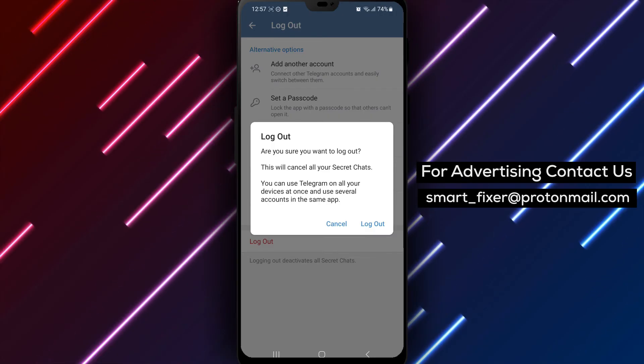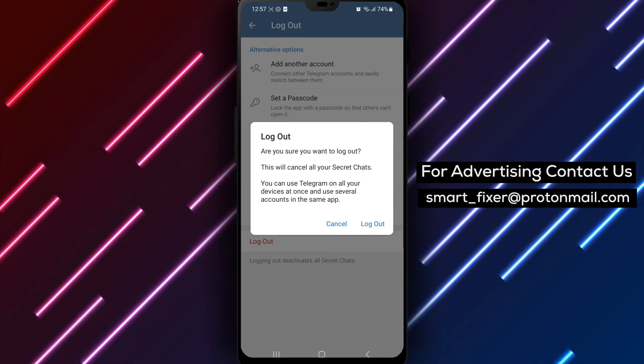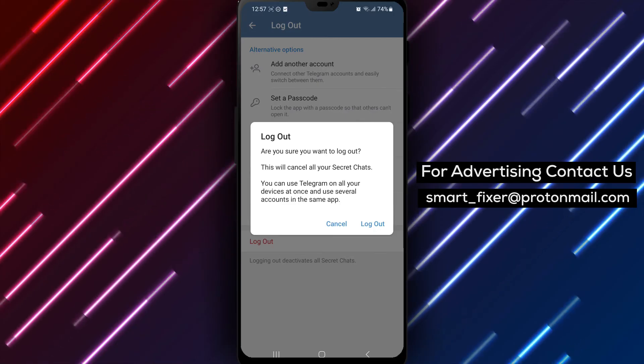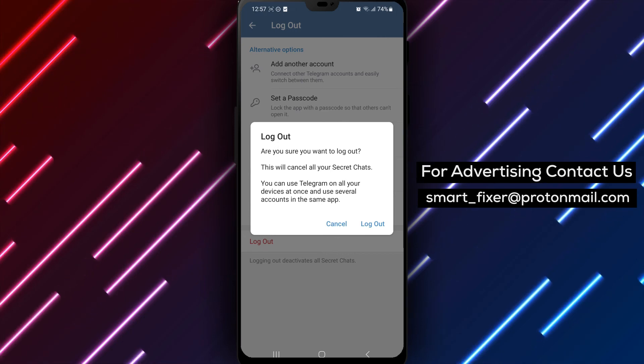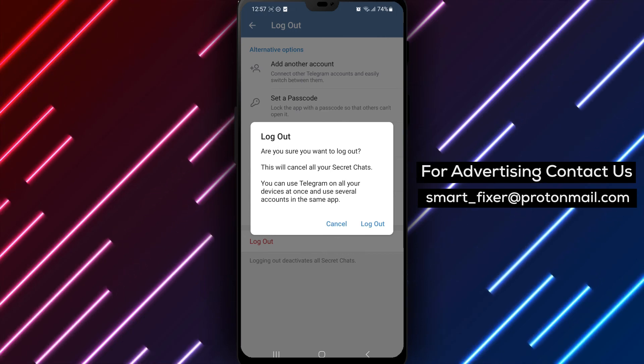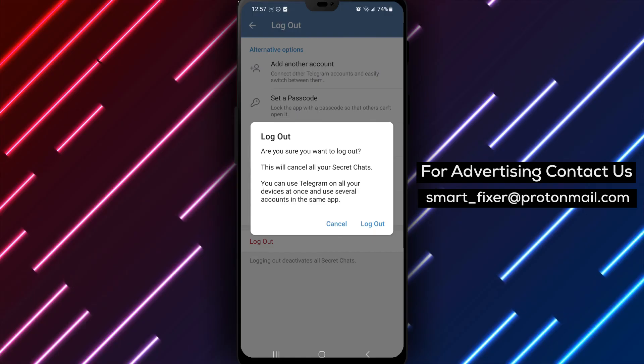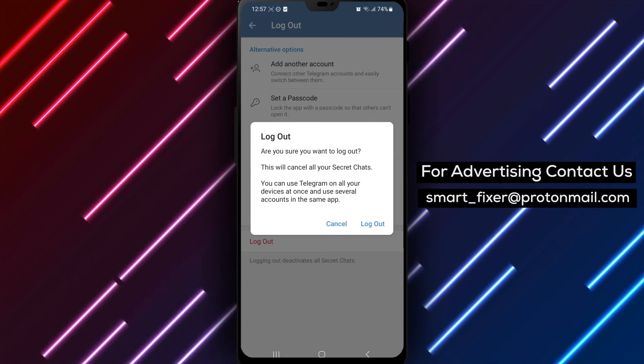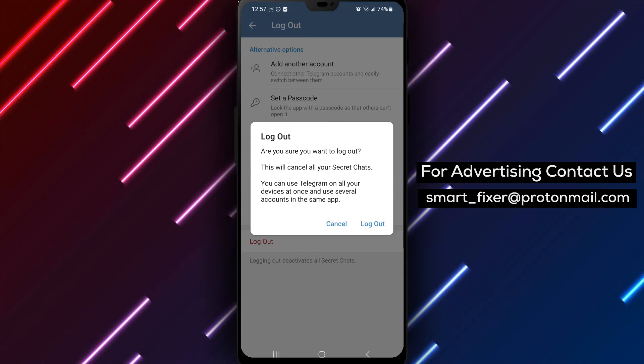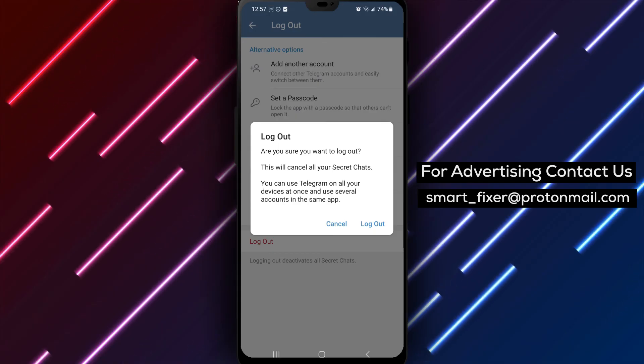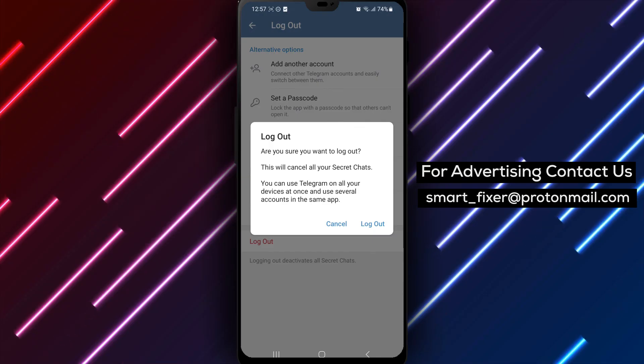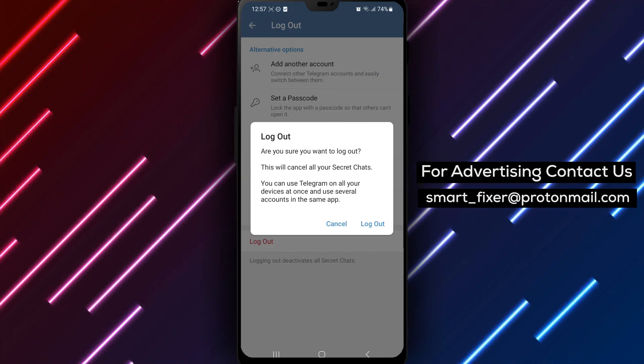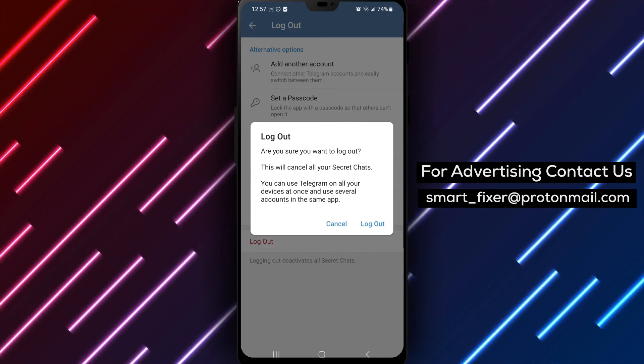We hope this comprehensive guide has been helpful in assisting you with logging out of your Telegram account. If you found this video informative, please consider giving it a thumbs up and subscribing to our channel for more helpful tutorials. Thank you for watching. We appreciate your support. If you have any questions or need further assistance, feel free to leave a comment below. Keep your Telegram account secure and enjoy using the app.